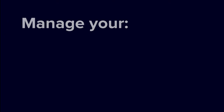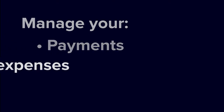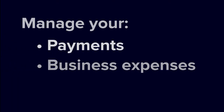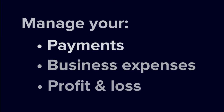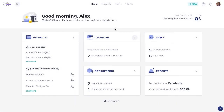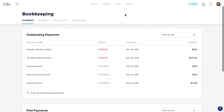HoneyBook's bookkeeping tool allows you to easily manage your HoneyBook payments, business expenses, profit and loss, and more. To get to your bookkeeping tool, click the Tools tab from your HoneyBook homepage, then Bookkeeping.